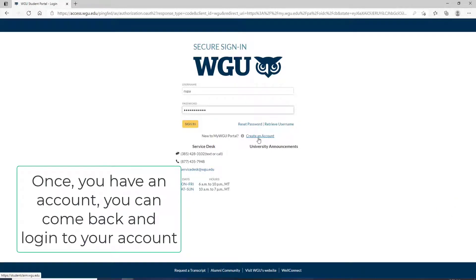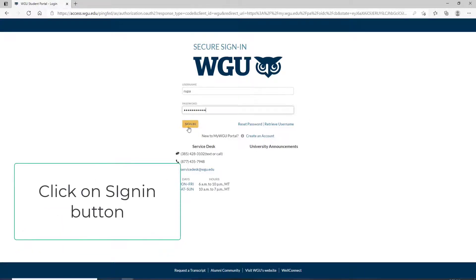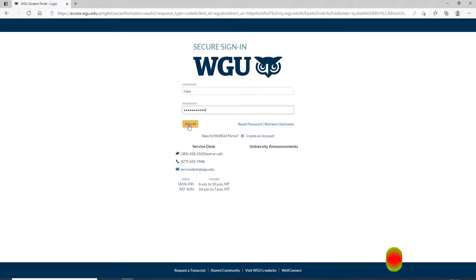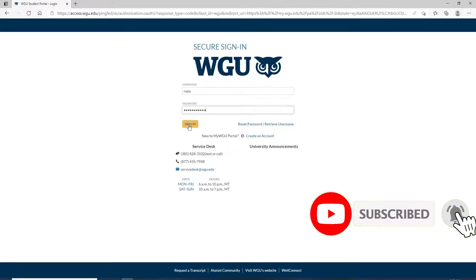Once you have an account, you can easily come back to this page, enter all the credentials needed, and click on the Sign In button. Soon after you do that, you'll be logged in to the WGU Student Portal.